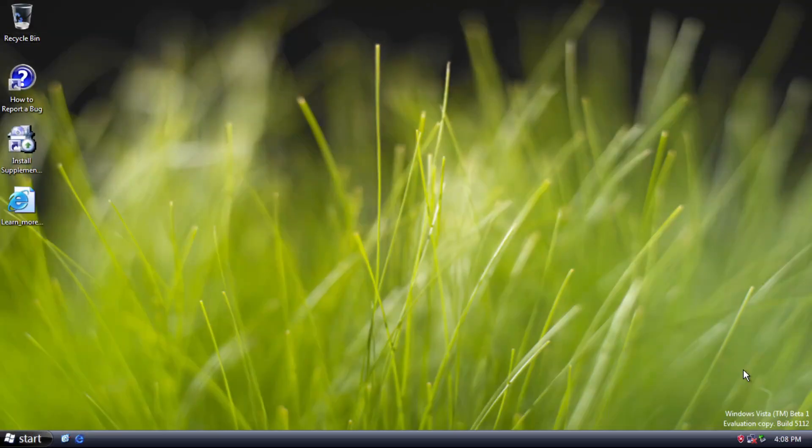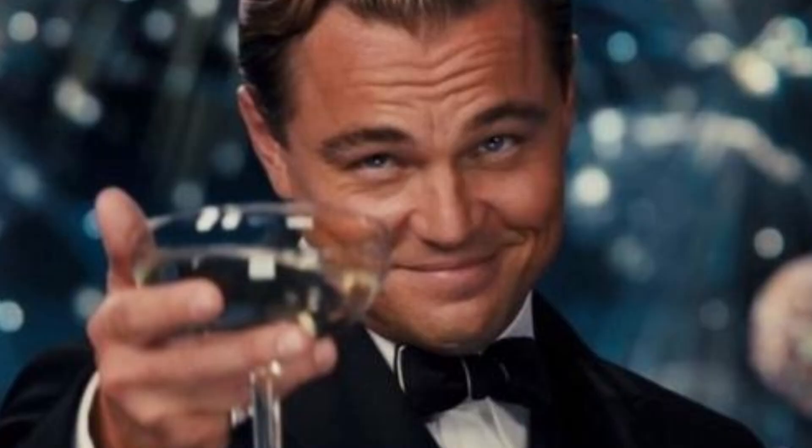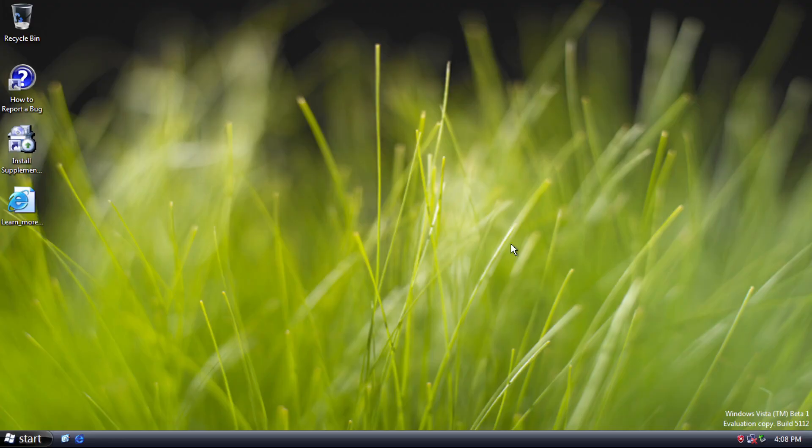Here we are on the desktop of Windows Vista Build 5112. Why do I pick 5112 in first place? Well, I'll tell you later. But first, we can see that there are significant changes on the desktop and the taskbar. Both have a different look.